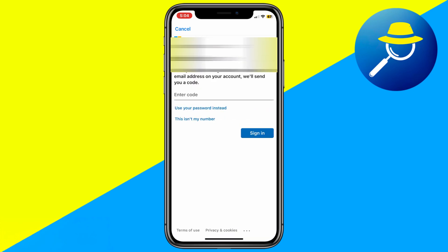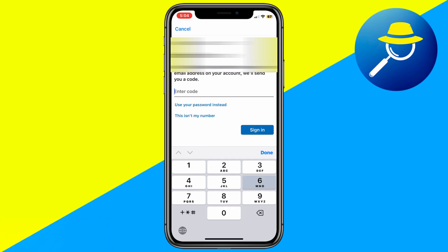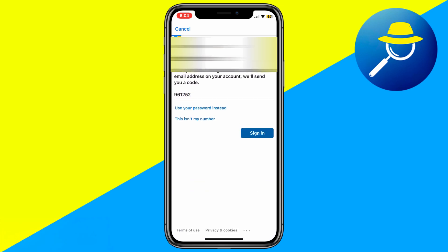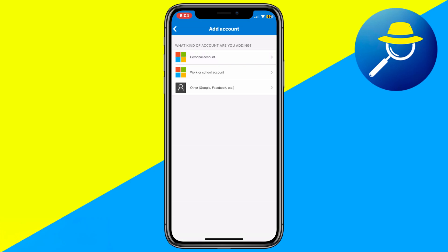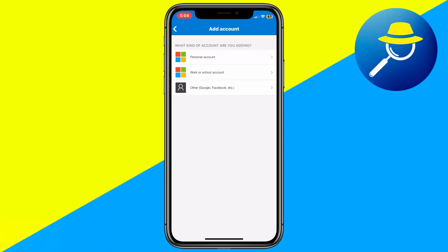If no backup email is set up, Microsoft may require you to update your security info. Follow the on-screen link, sign in with your account, and begin the security update process. This may take up to 30 days, so be ready for that delay.